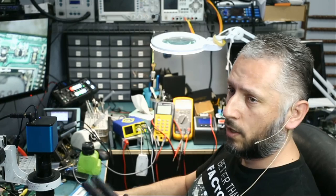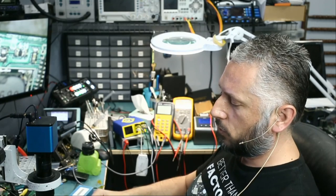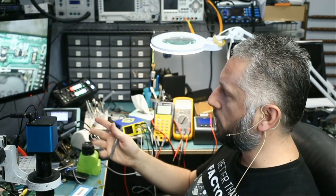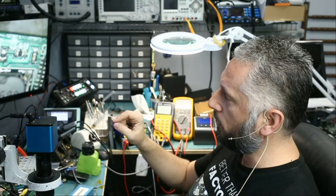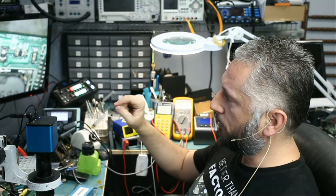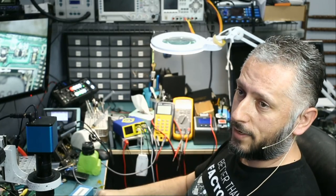And that's what the macro lens does. It allows you to focus closer onto the board so you can see components in more details and so that you can pinpoint, precisely pinpoint which component is getting hot.